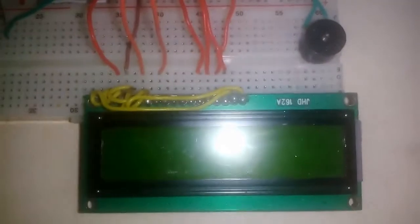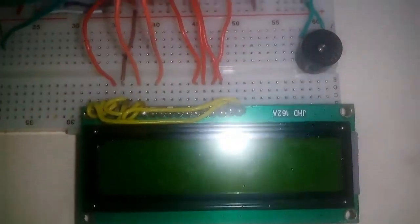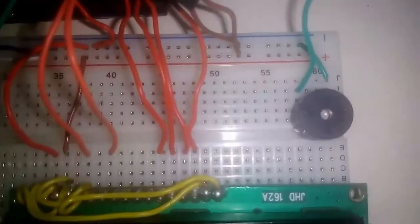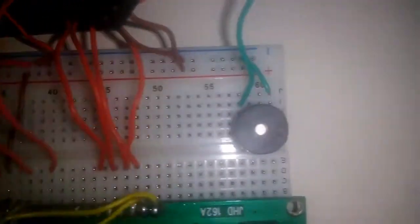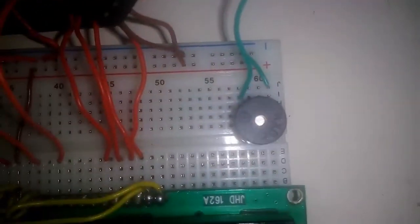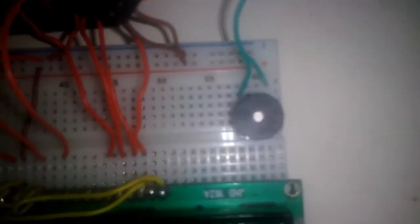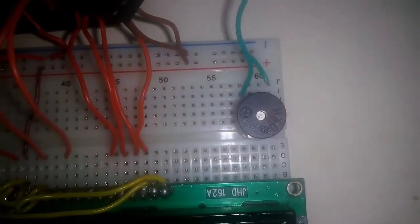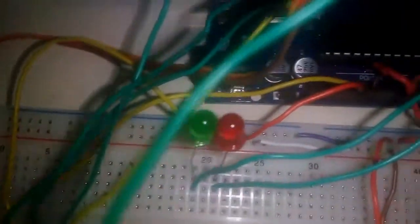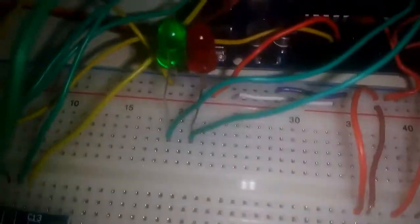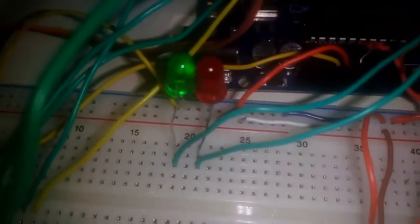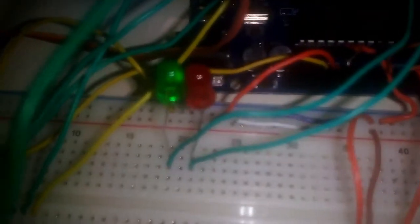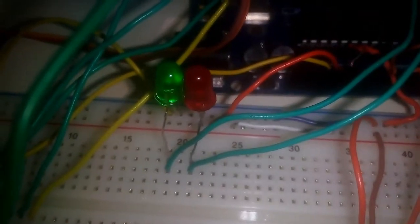We are back with another project, and this time it's an RFID-based security system. Here you can see a 16x2 LCD. We are using a buzzer and two LEDs, one for acceptance and one for rejection.